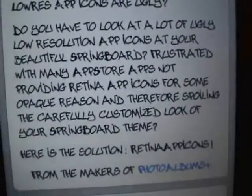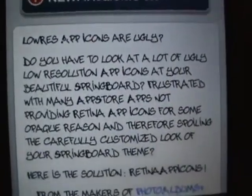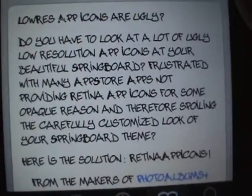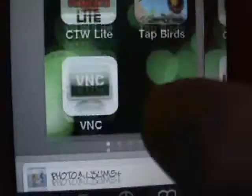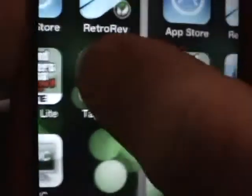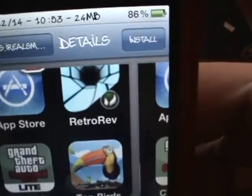The description reads: 'Do you have a lot of ugly low-resolution app icons on your beautiful springboard? Frustrated with many App Store apps not providing retina app icons and therefore spoiling the carefully customized look of your springboard theme? Here's the solution.' There's a screenshot showing VNC as a regular app, and scrolled over you can see it retinized.